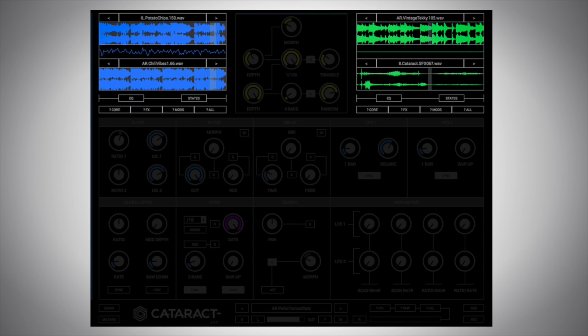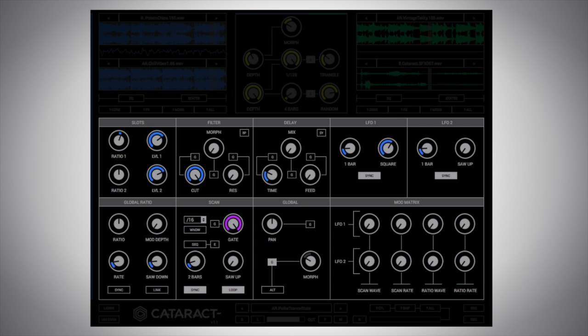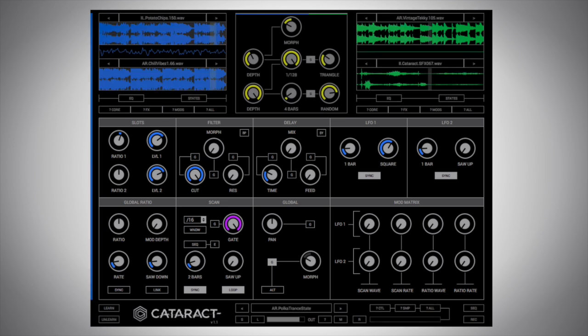We then have a morphing section, which is almost like a crossfade between these two different samples, where we can also modulate morphing parameters in the middle between these two sample layers. Then we have this whole middle section, which is essentially how we process, modulate, or manipulate these source samples.